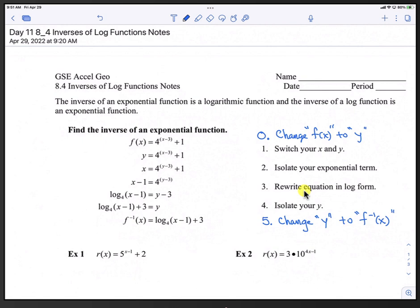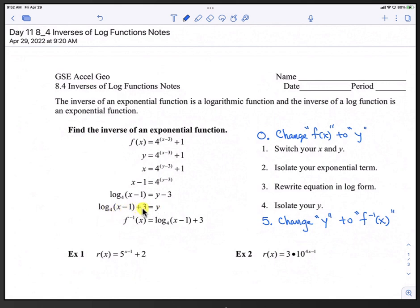After we isolate, we go to step 3, which is to rewrite the equation in log form. We start with the base of 4, so that would be log base 4 of (x minus 1) equals y minus 3. Then step 4 is to isolate the y — we add 3 to both sides, giving y equals log base 4 of (x minus 1) plus 3. Step 5 is to change y back to f inverse of x: f inverse of x equals log base 4 of (x minus 1) plus 3.